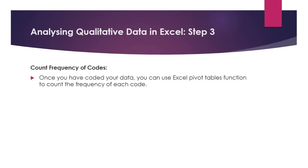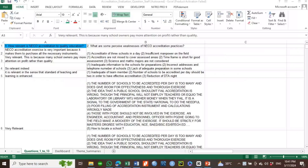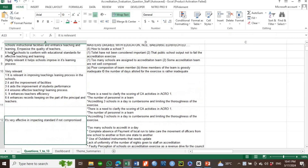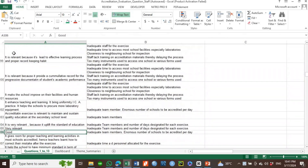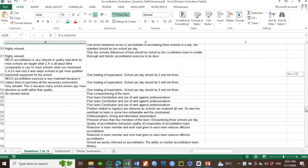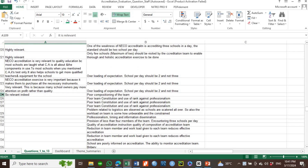Thank you very much. Let us continue. For the example I want to demonstrate, I want to use version one. The question posed to the respondents in version one says: 'How relevant is network adaptation to quality education?' And you have a bunch of responses, all the way down to 225 responses.